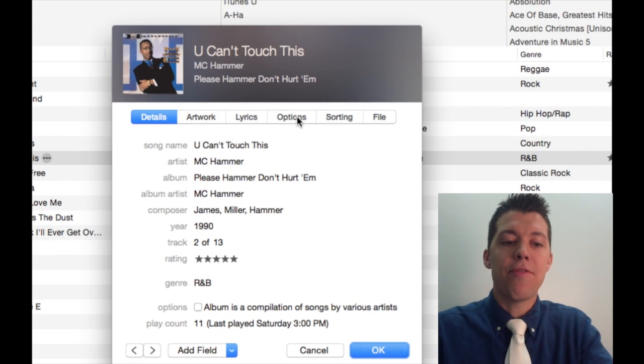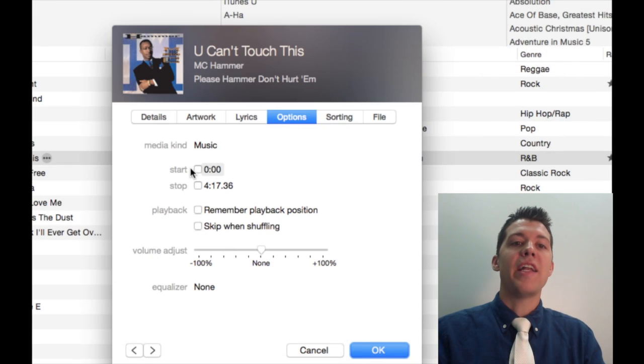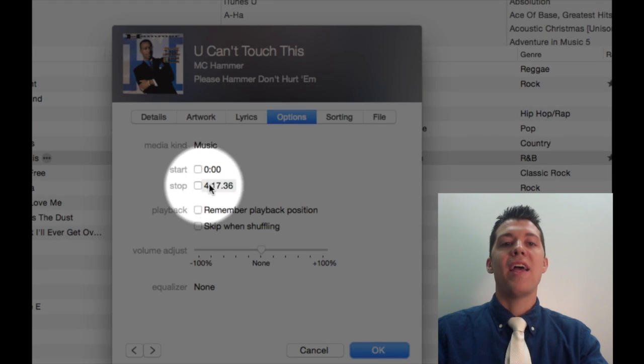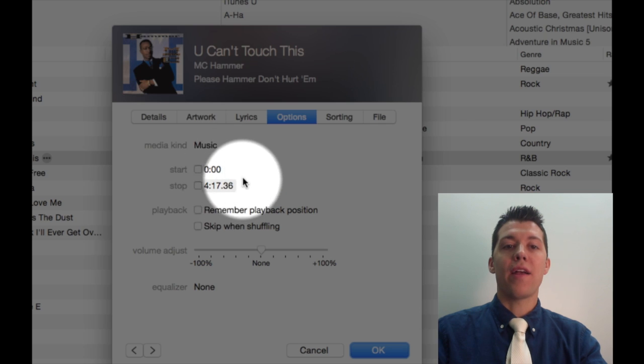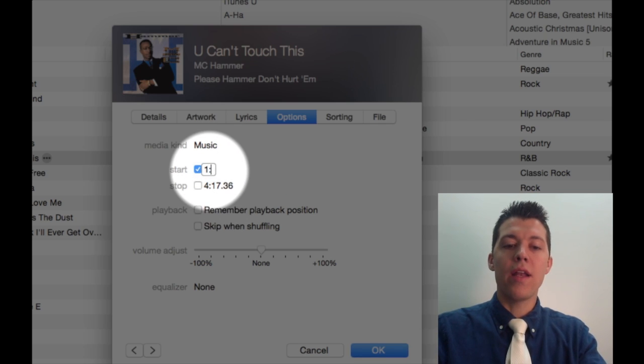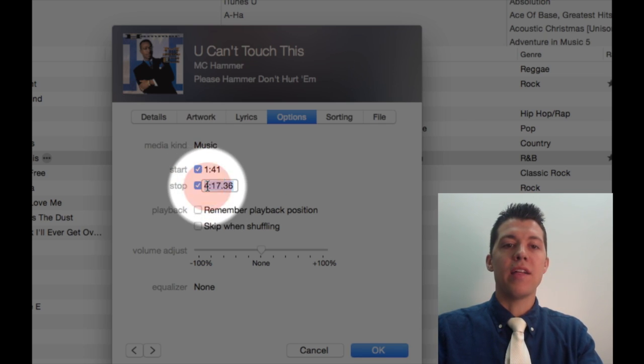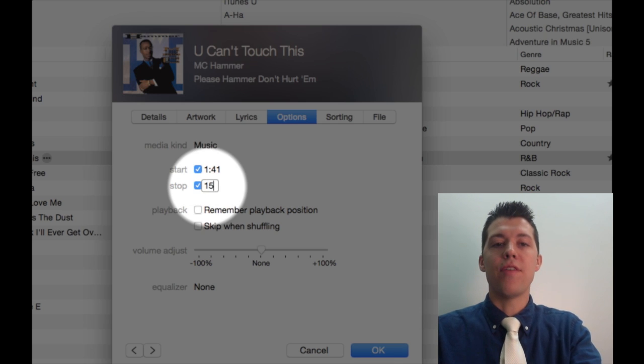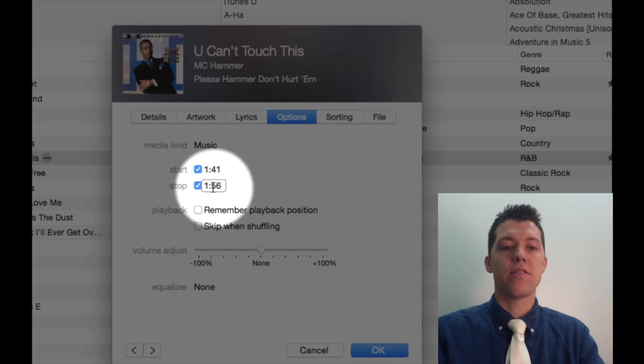Under get info, I'm going to click on options, and here you can see the start time and the end time. Right now, it's playing the whole thing.